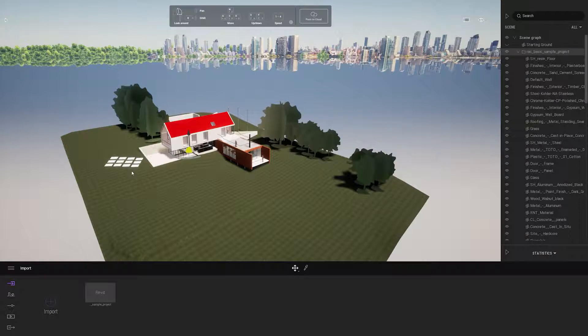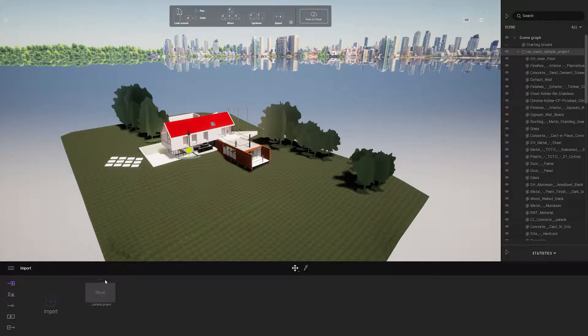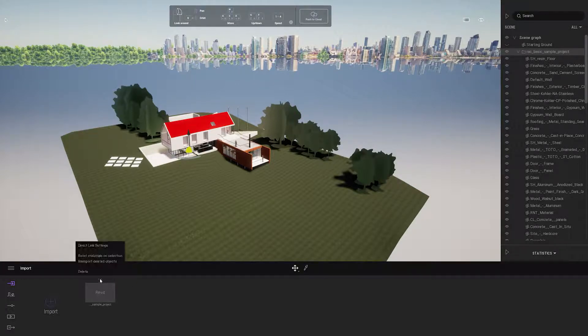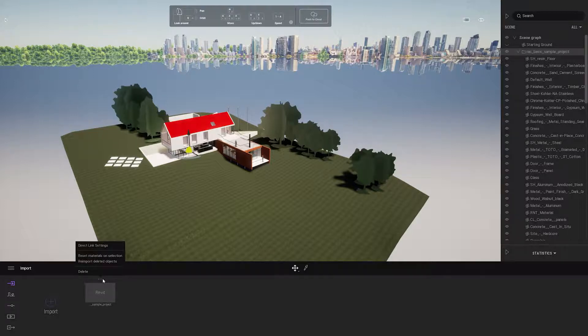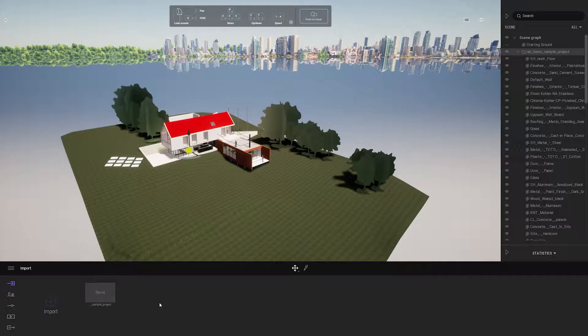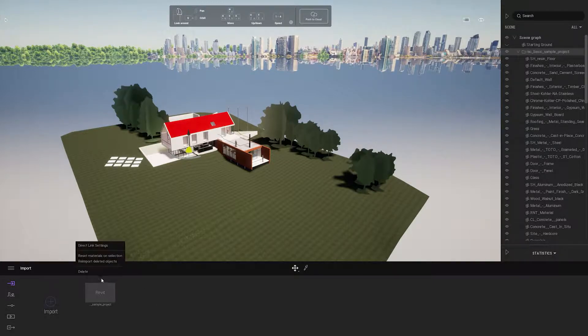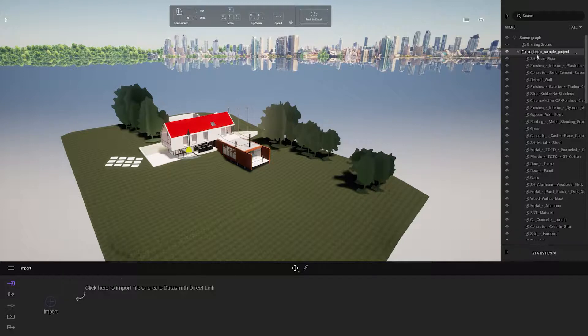Whenever you want to continue working you'll have to open Revit and your Twinmotion project together and it should automatically detect your direct link. Otherwise, if you change the name, you can go to the settings and go to the direct link settings and update your direct link path.